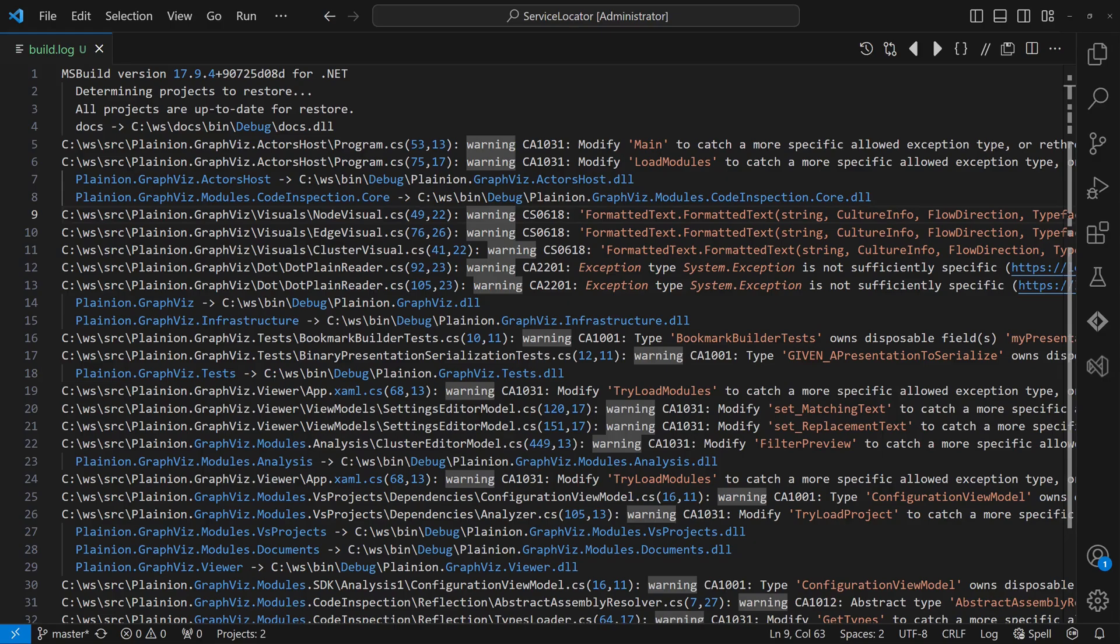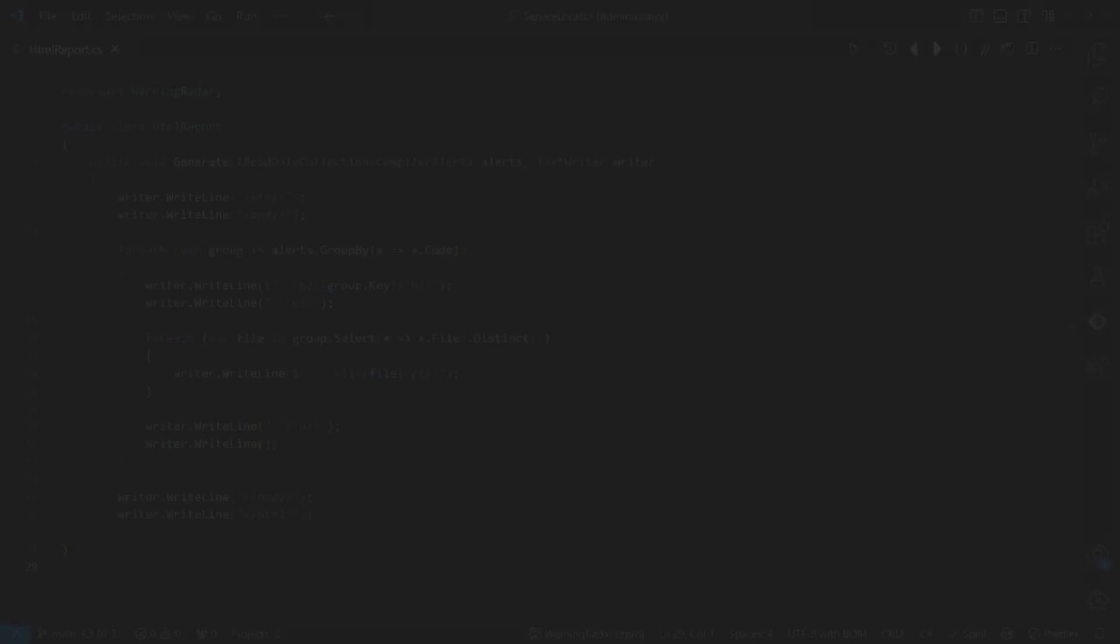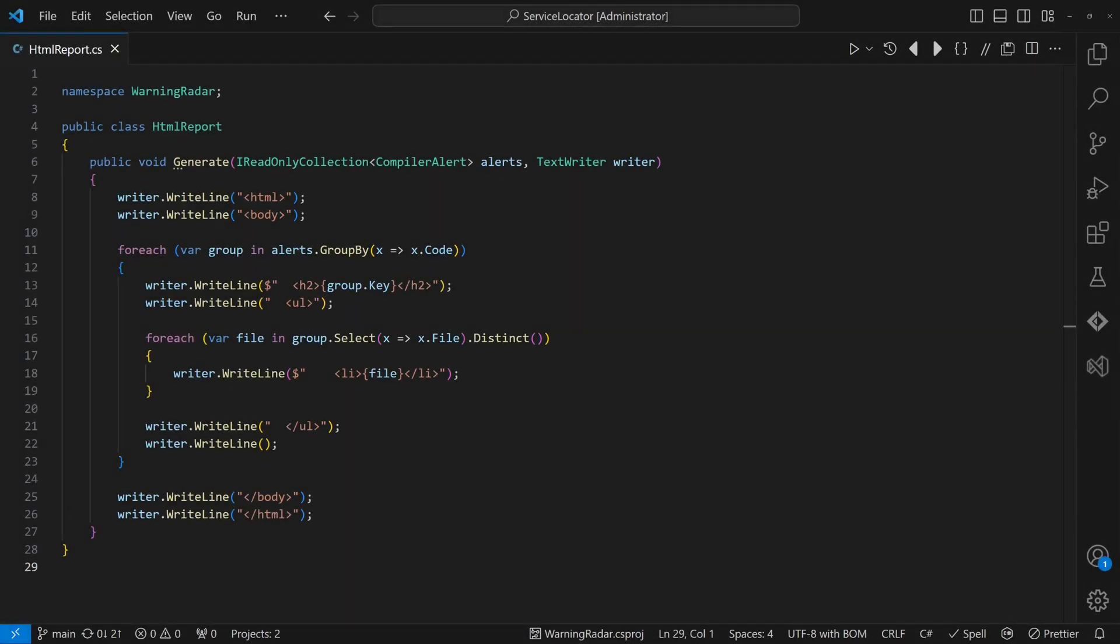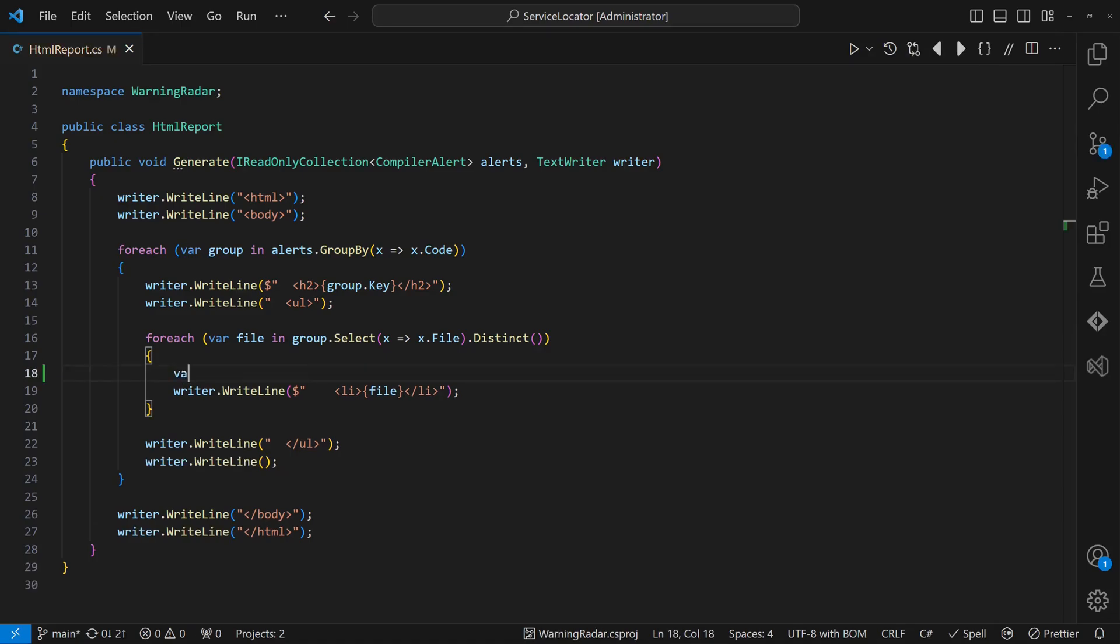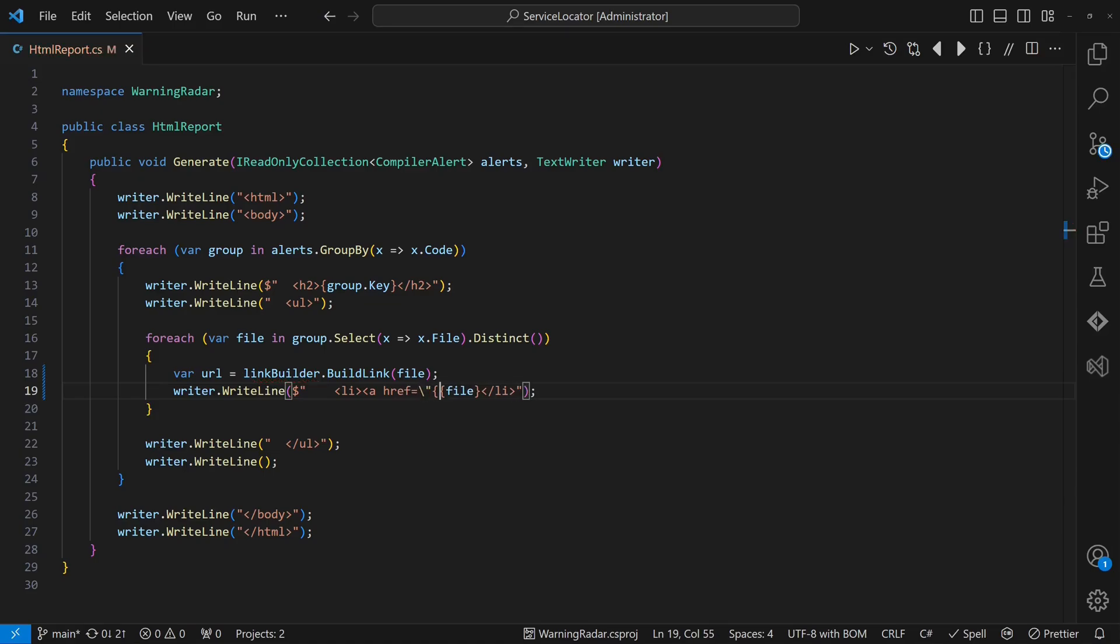Here's a simple tool that parses build log files and creates a report listing each compiler warning and the files causing those warnings. Imagine we want to enhance the report by providing clickable links to the source code.